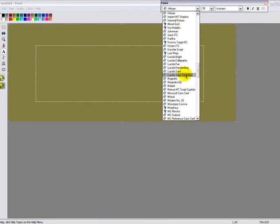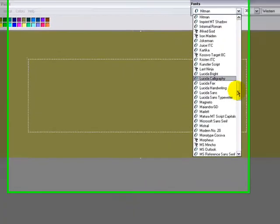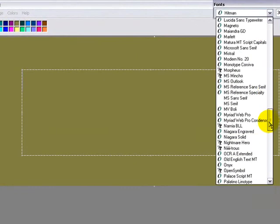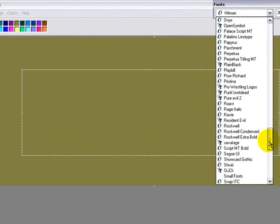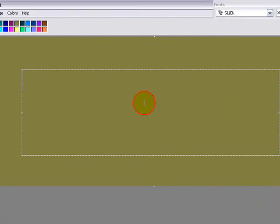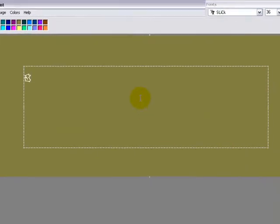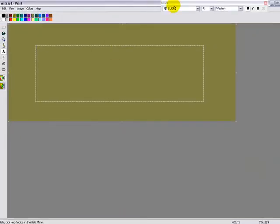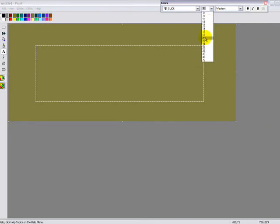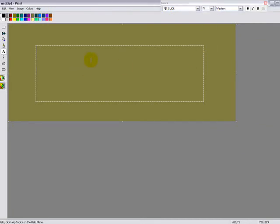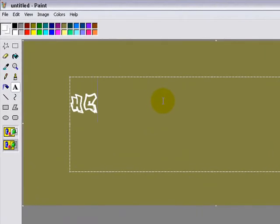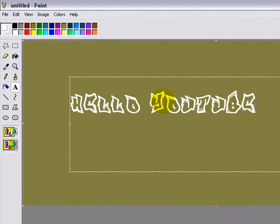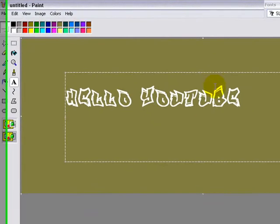Then you look for your font. It was called Slick so it'll be down here. Select it. Make it a bit bigger. There you go, hello YouTube.